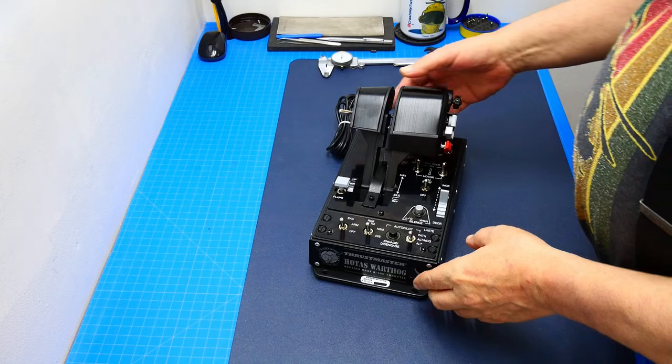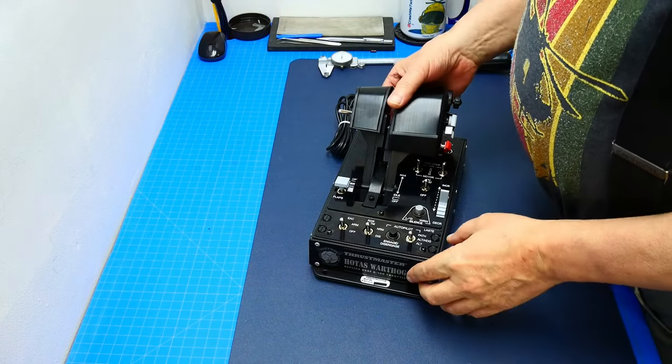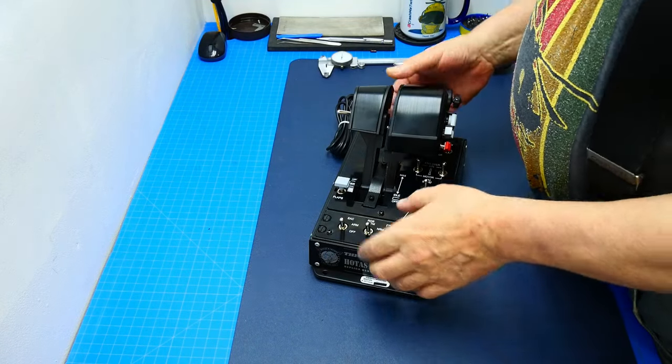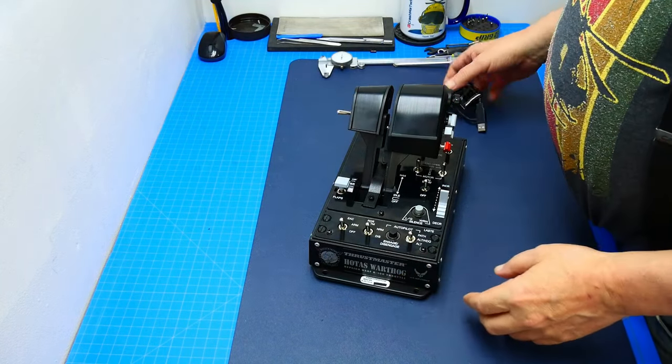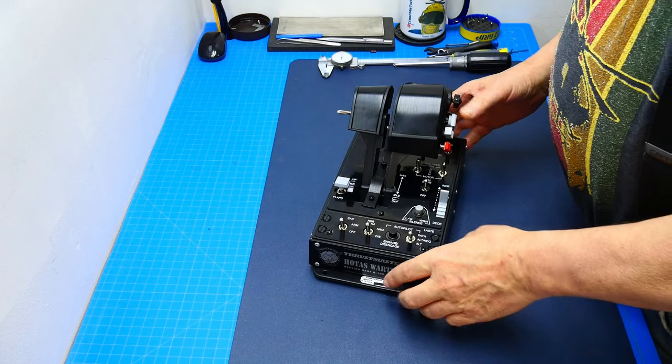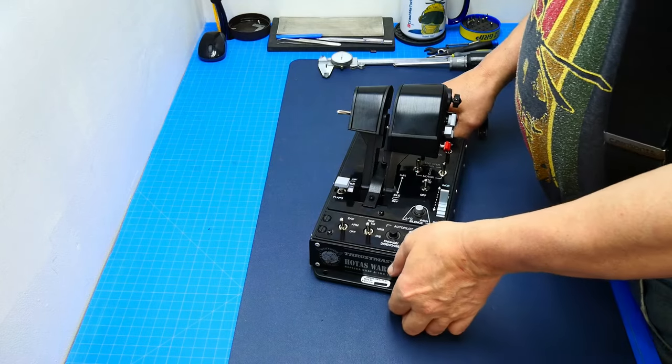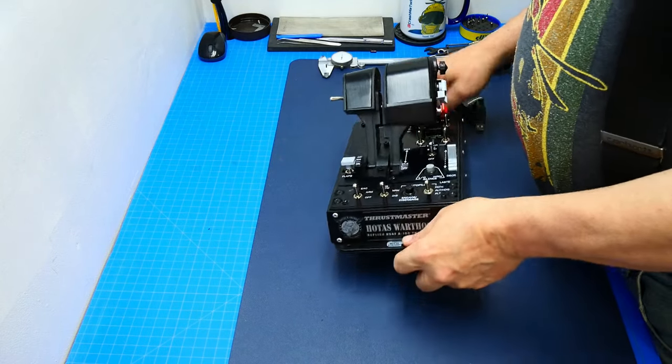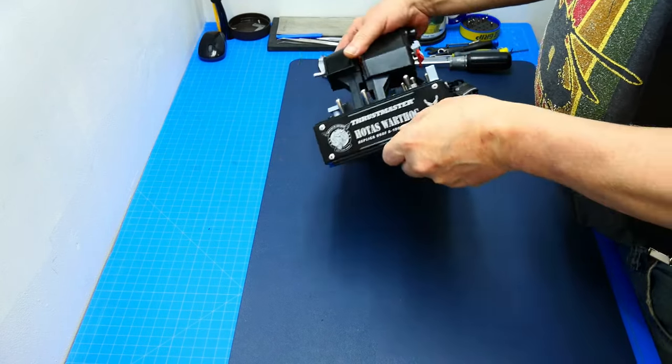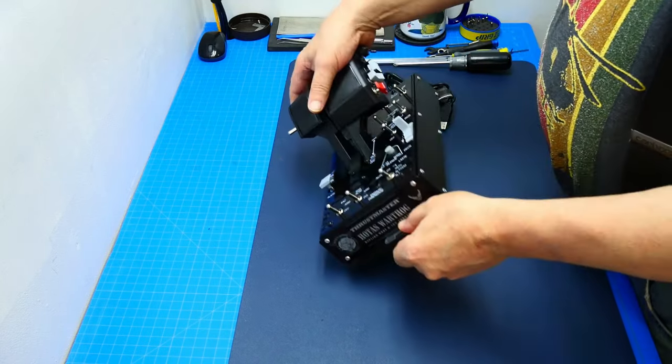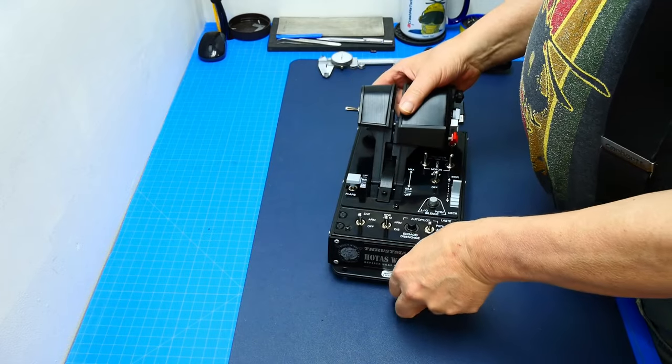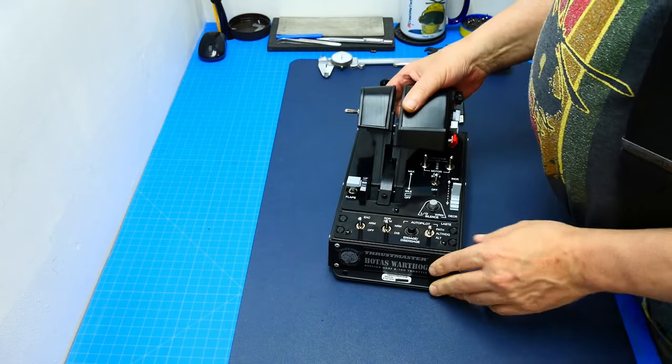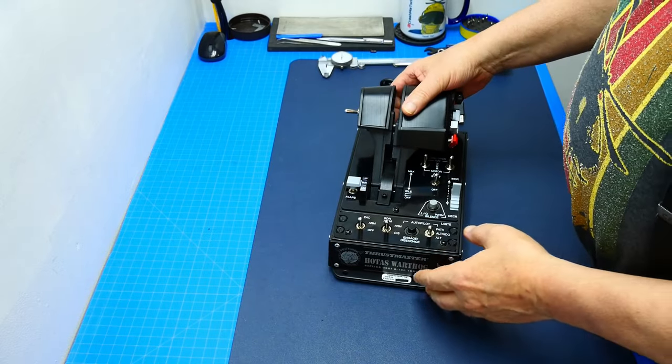Hi everyone, this is Crash Me Twice and today I'm taking a good look at and under the hood of the Thrustmaster Warthog throttle base. Let's get started. We're gonna take it apart today and take a good look at it and see what's actually going on in there.